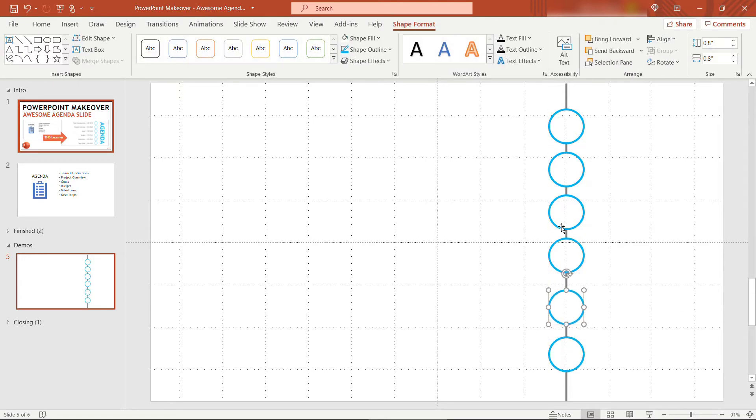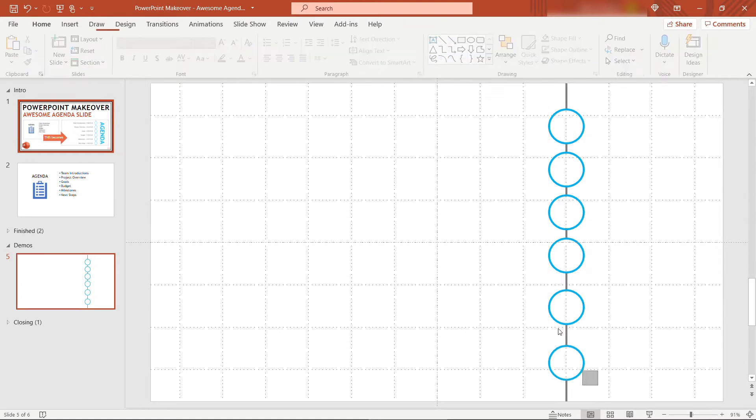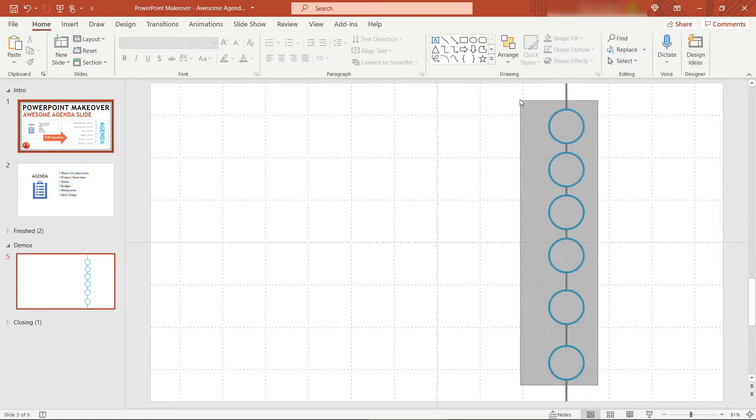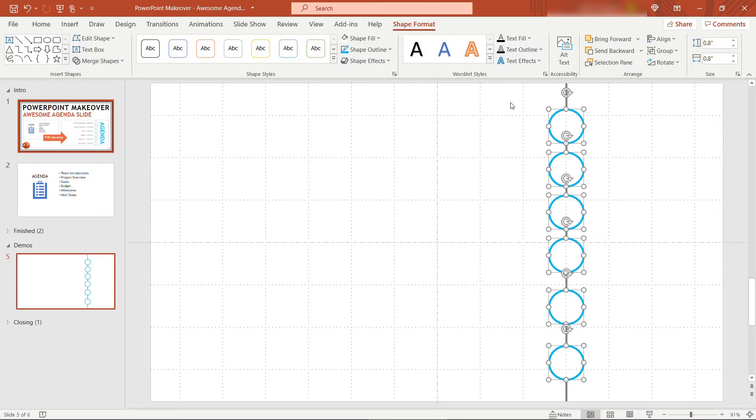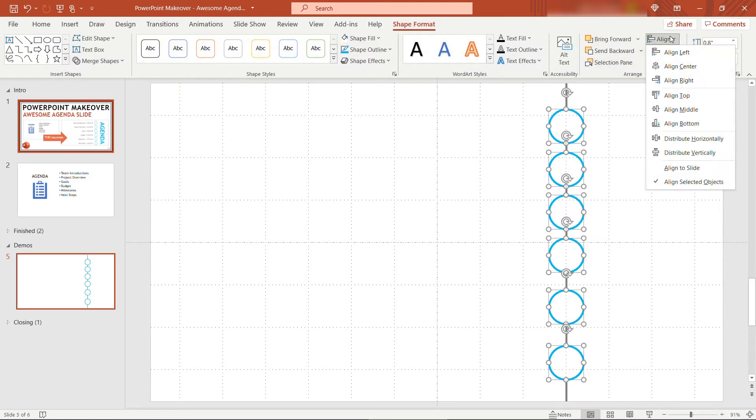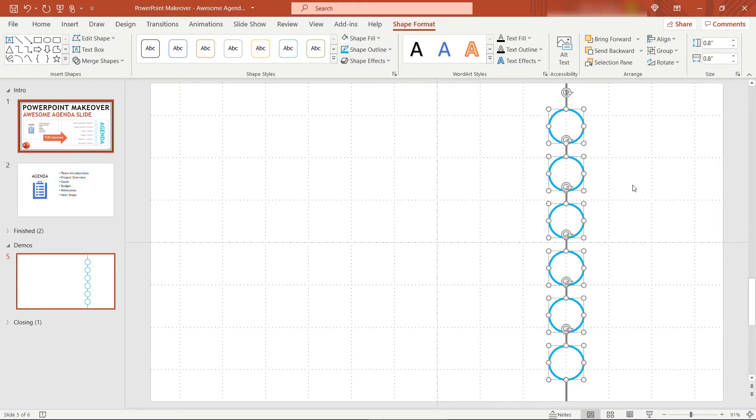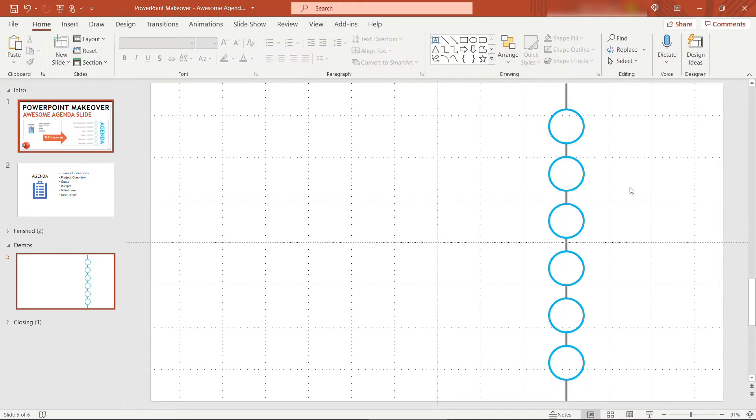Sort of eyeball it, but there is a really handy feature if you select all of them. Come up to align and distribute vertically. Now they've all got the same space between them. So these are sort of serving as our bullet points for the text that'll go on the agenda.